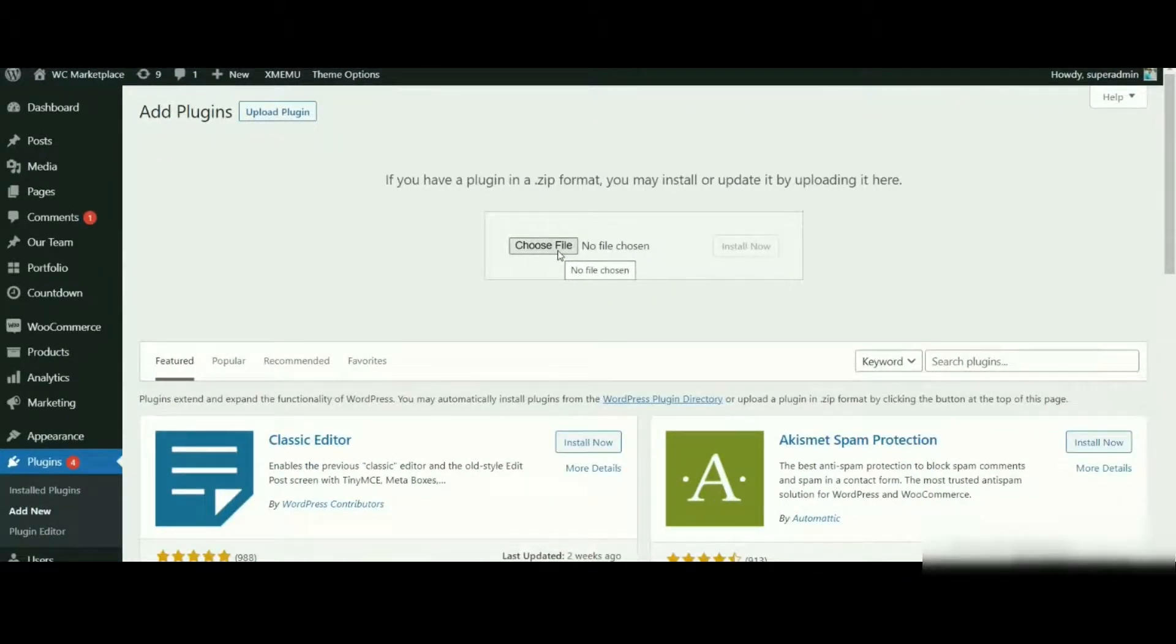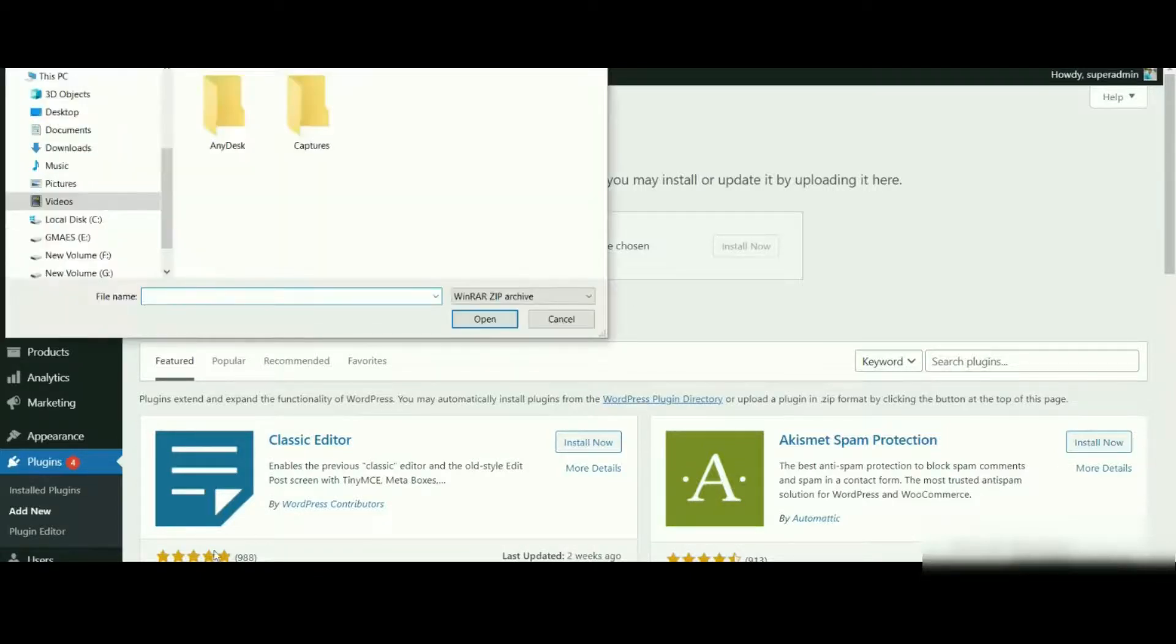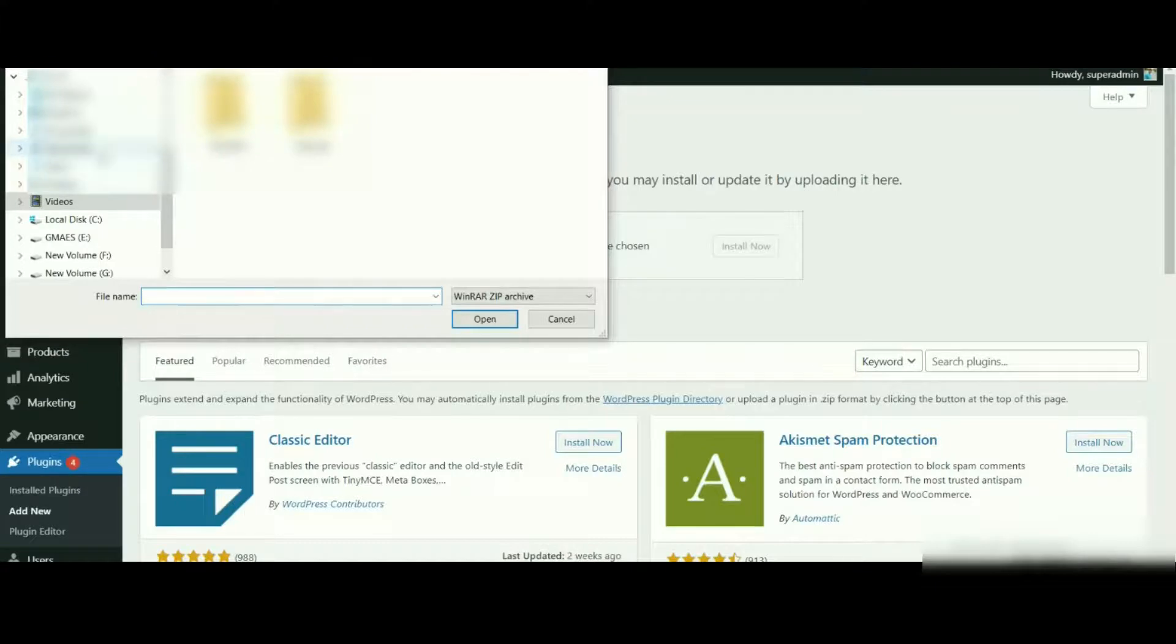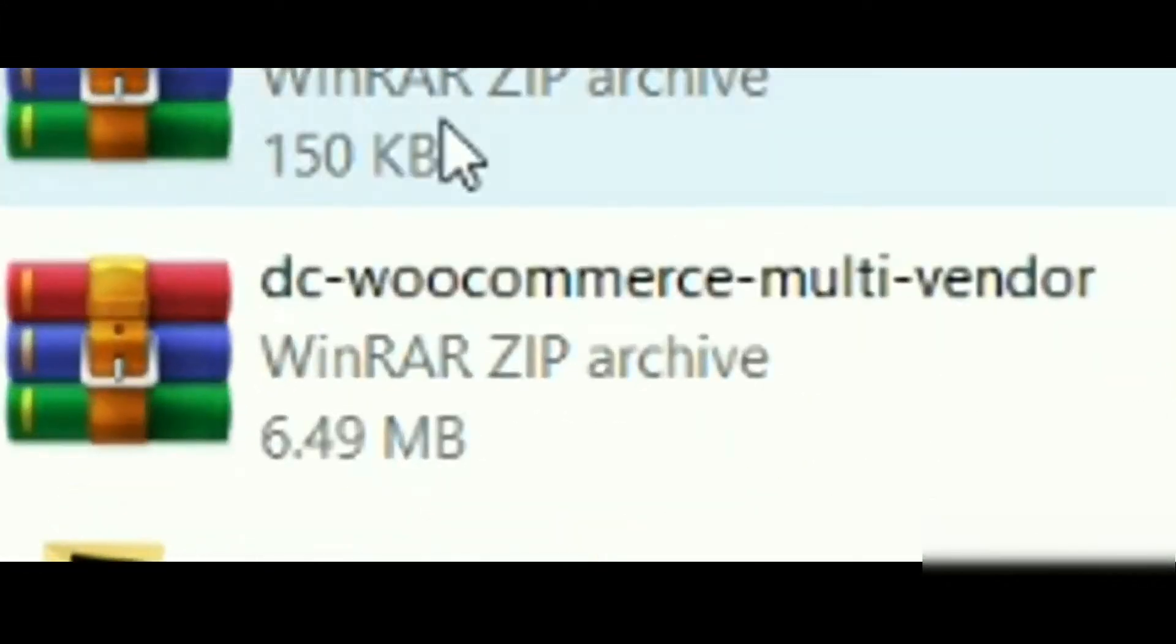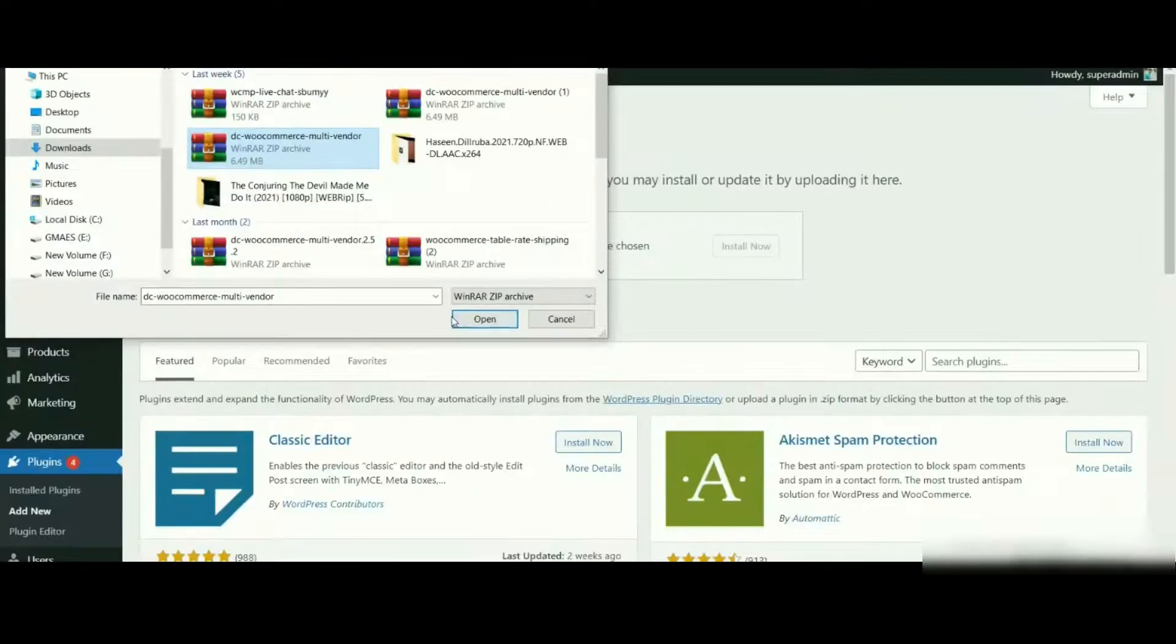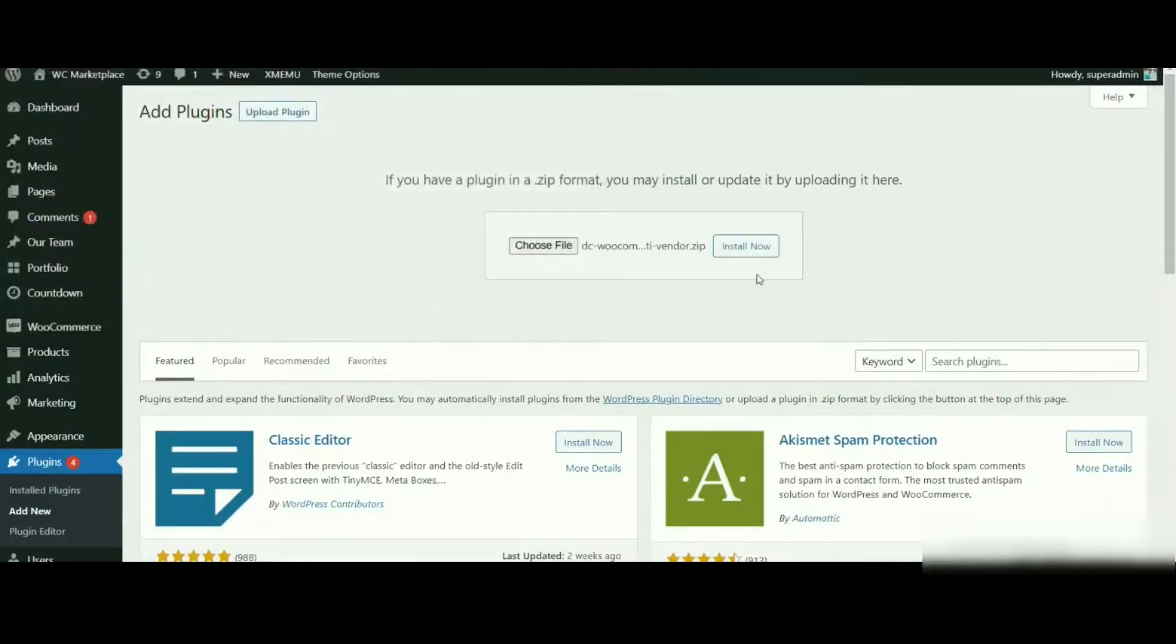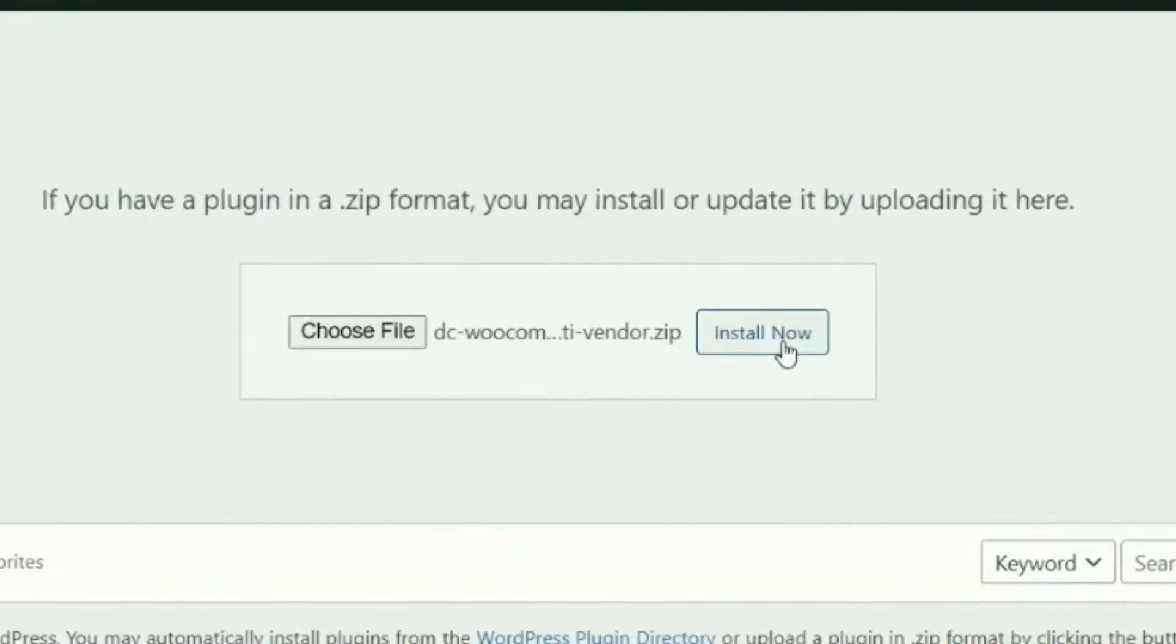Then click on Open. Once done, click on the Install Now button to install and activate the plugin on your site. The rest of the process is the same.